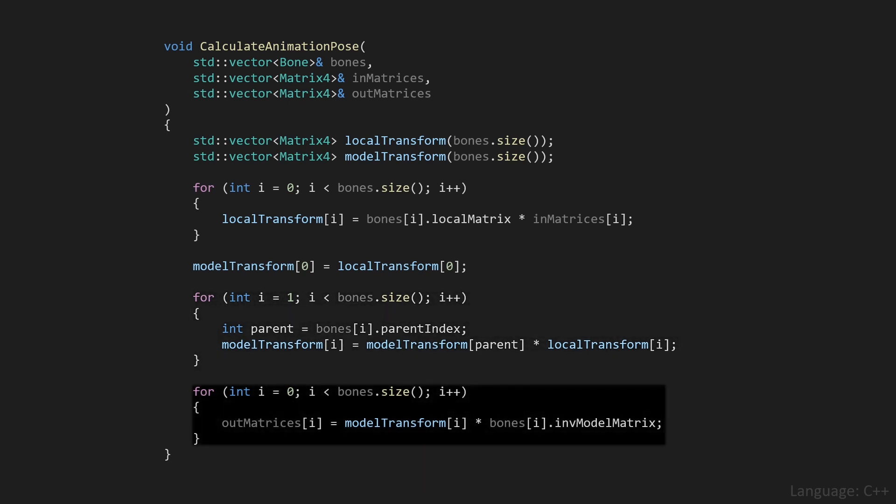Finally, we'll loop over all of the bones one last time, to multiply the model transform of a bone with its inverse model matrix, and we'll store that result in the out matrices array, which we'll then send to the shader code.